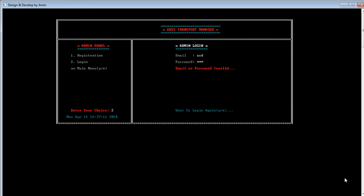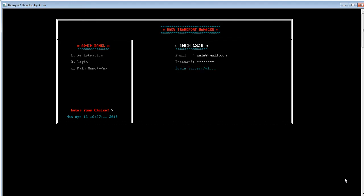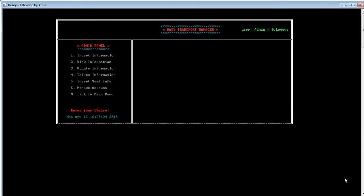As you can see, the admin cannot access the panel without a valid email ID and password. If he wants to login again, he needs to press Y, as the option shows 'do you want to login? Yes or No'. By pressing Y, he will try to login again. This time I am giving the correct information, and as you can see, I entered into the admin panel successfully. The current user is shown as admin.